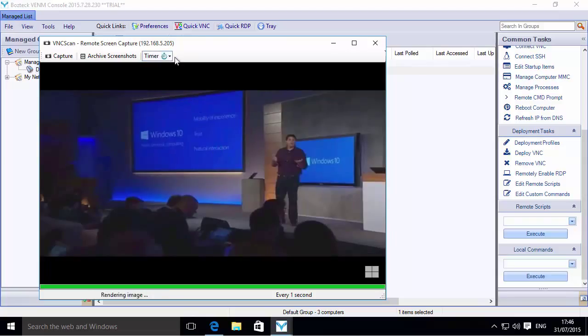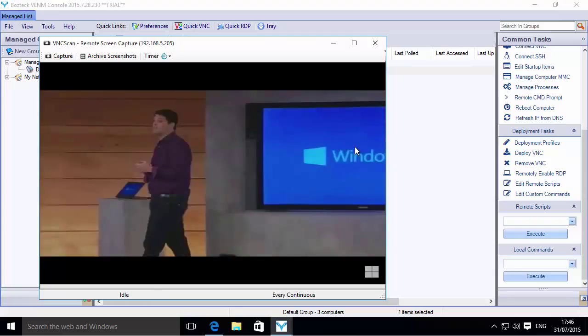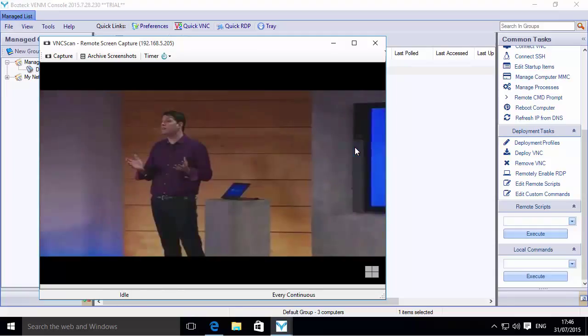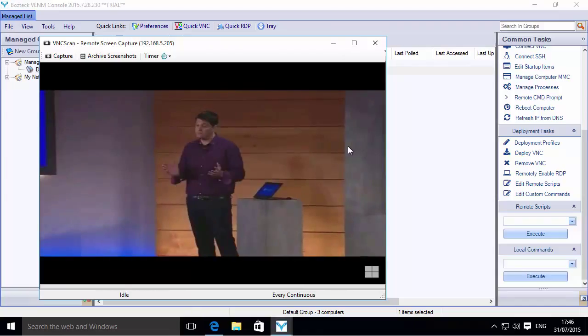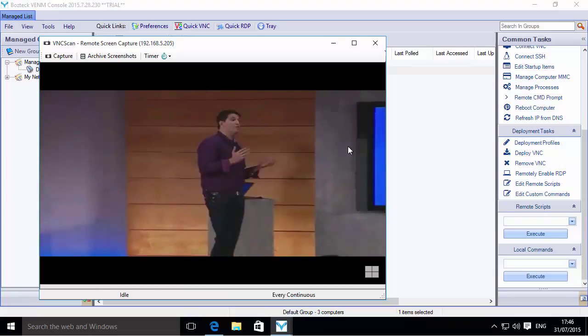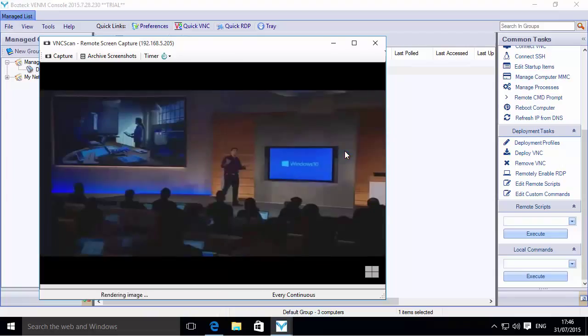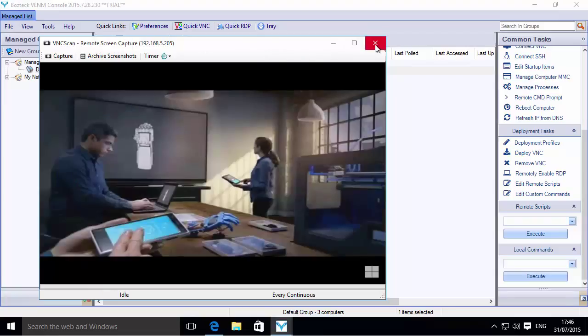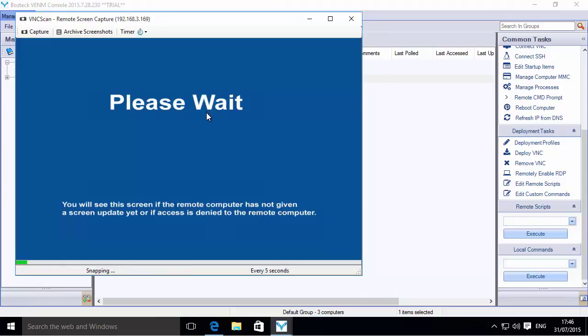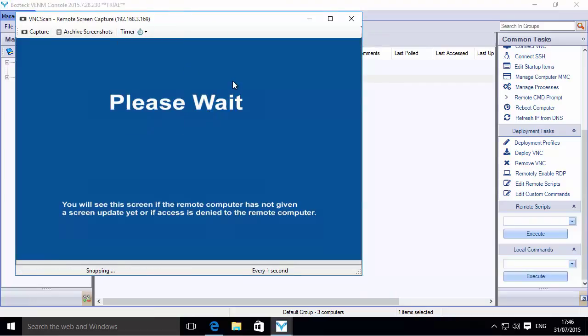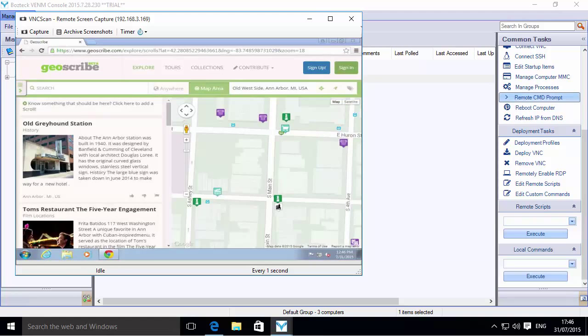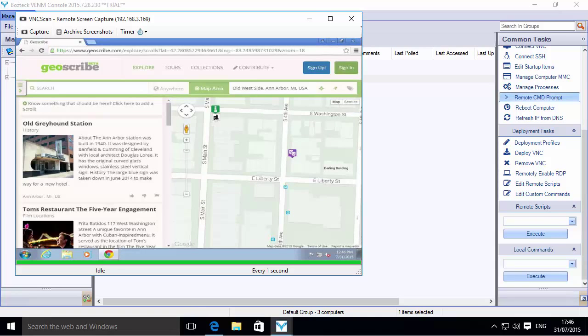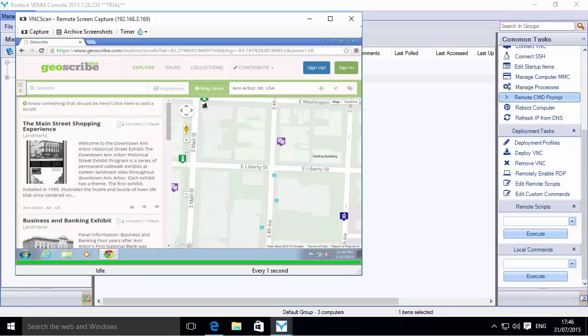You could speed it up to actually continuous, and it'll go as fast as it can possibly send these pictures over the wire. The speed that you get out of this really depends on the connection between your teacher PC and your students' PCs. If you're all in the same LAN connected to the same switch, it'll be very similar to this. Let's close out of this one and go to Student 3 PC. Let's speed that one up to every one second. They are currently on Geoscribe looking around town to find where to eat or what cool things to see, maybe during their lunch break or something.